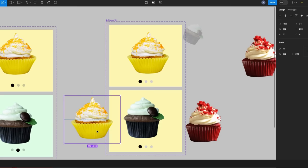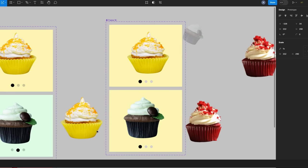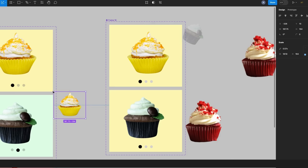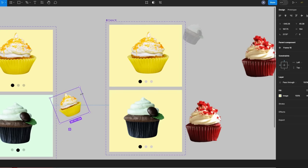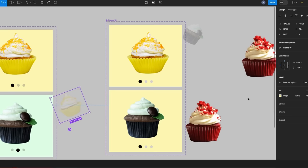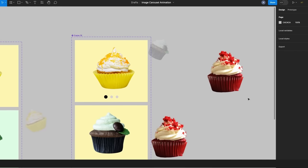For the first cupcake — the lemon cupcake — I'm on the second variant. I'm going to hold down K on my keyboard and reduce the size of this lemon cupcake. Then hold down the shift key and take it up, and I'm going to give it an anti-clockwise rotation. Then go to the right-hand side of the properties panel and change the pass-through to reduce it to about 10–20%. You'll see why we do this when I show you on the prototype.